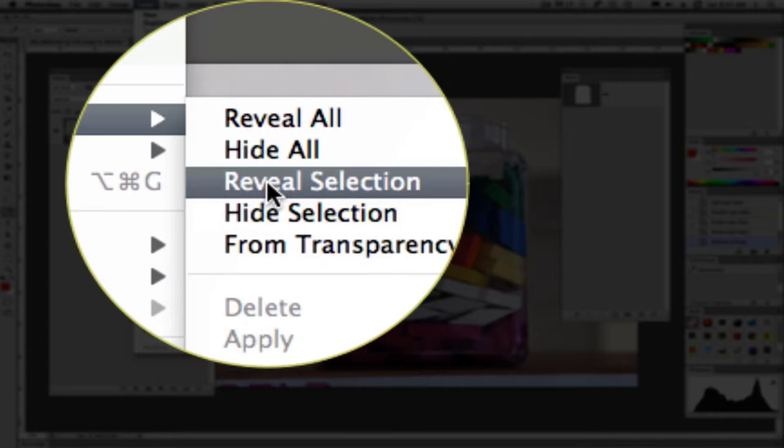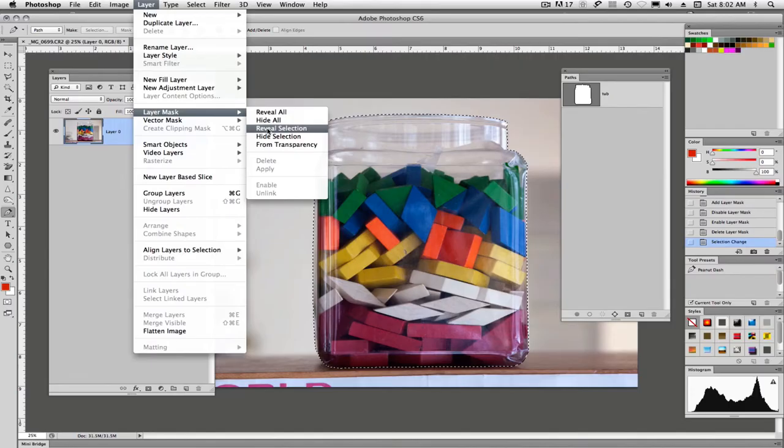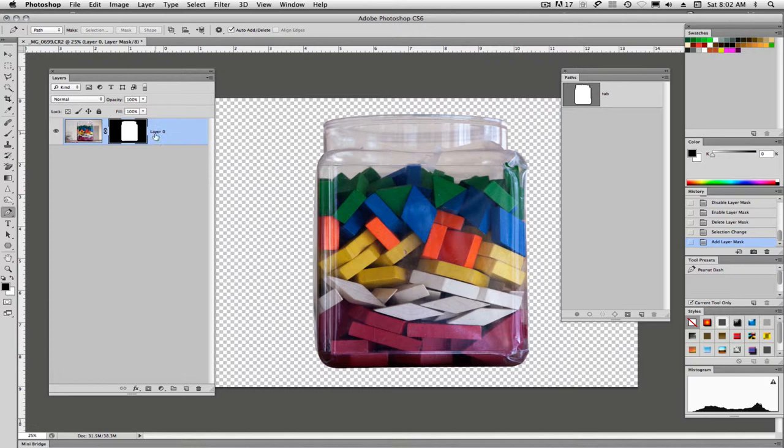In this case I want to reveal the selection. I want to see the tub and the blocks. So we will click on reveal selection and once again we get the same layer mask.